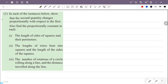The first instance: the length of sides of squares and their perimeter. We have two quantities — the first quantity is the side of the square, and the second quantity is the perimeter. We have to show the second quantity is proportional to the first quantity.